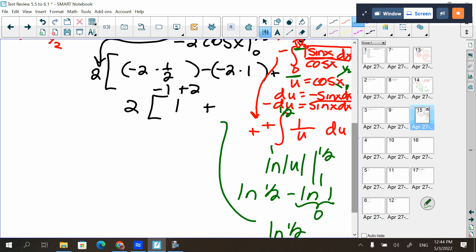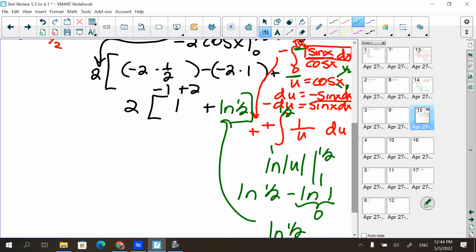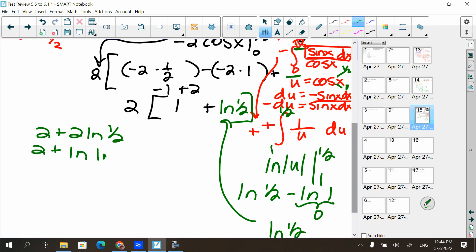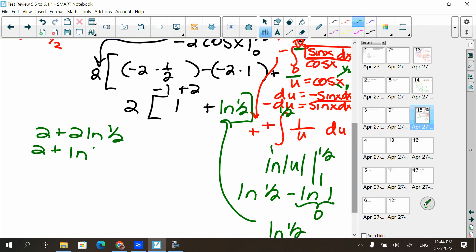Taking that back up, distributing the two gives two plus two natural log of one half. That is a correct answer. Also acceptable: two plus natural log of one fourth, since pulling the two up to the exponent gives natural log of one half squared, which is one fourth.